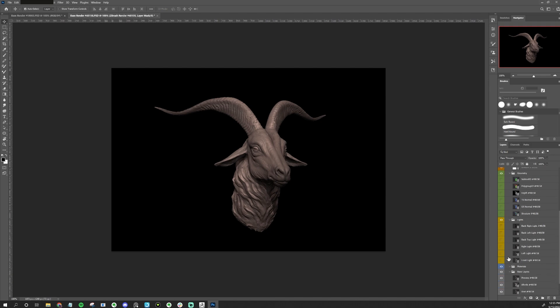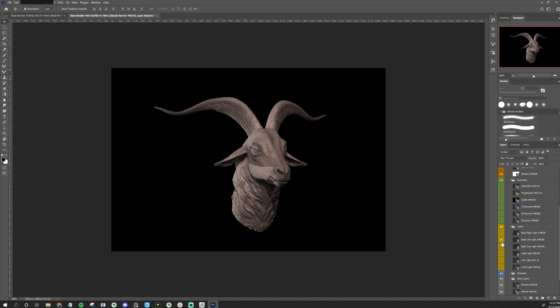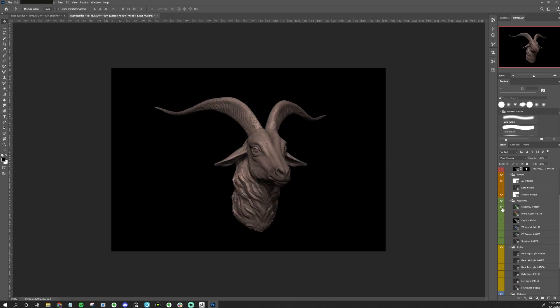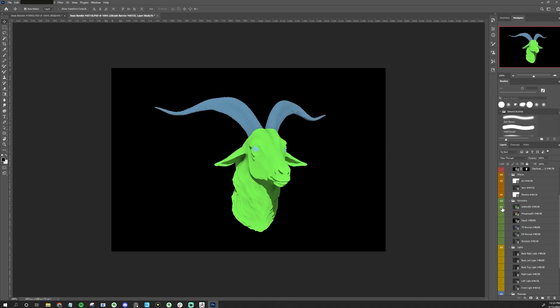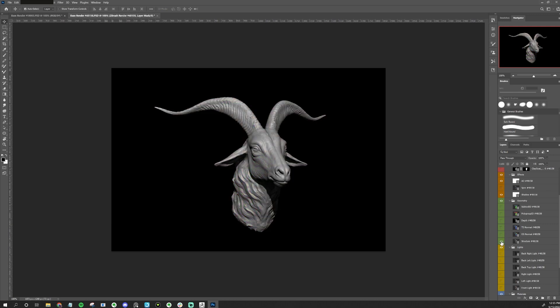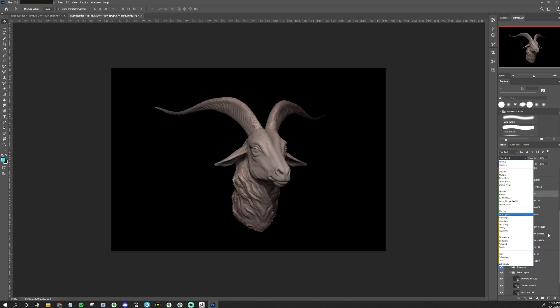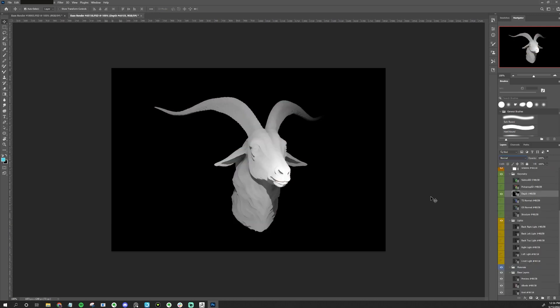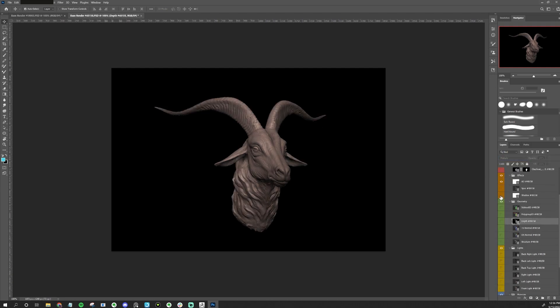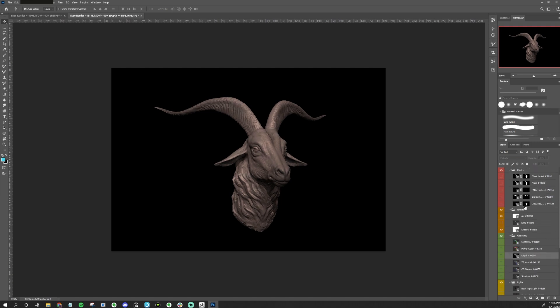Before you get started, I recommend turning each layer off and on to see what it does. And from there you can kind of choose what you're going to leave on, what you're going to edit, to get the look that you want. Here's what the polygroups look like. Here's what the subtool ID looks like. OS normal, tangent space normal, structure, depth. I really like using this one with a multiply because then it darkens some of the background and blends it in, creates a moody look. We have the shadow, the ambient occlusion, and specular.